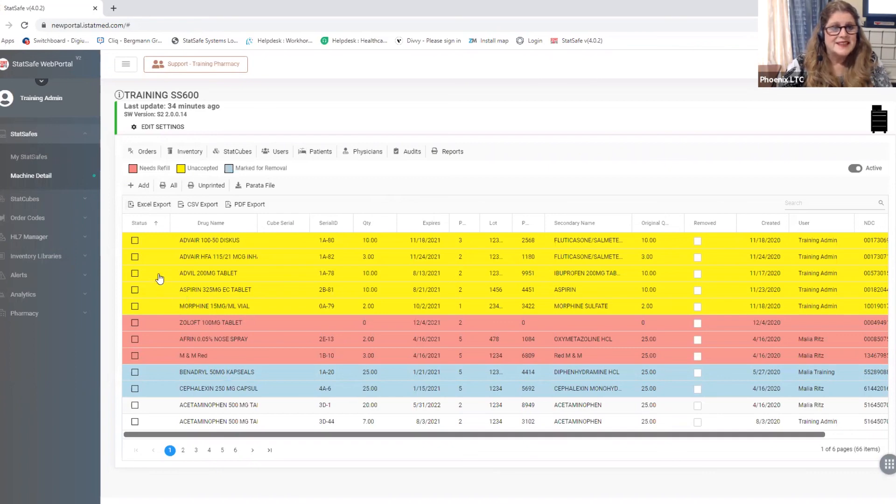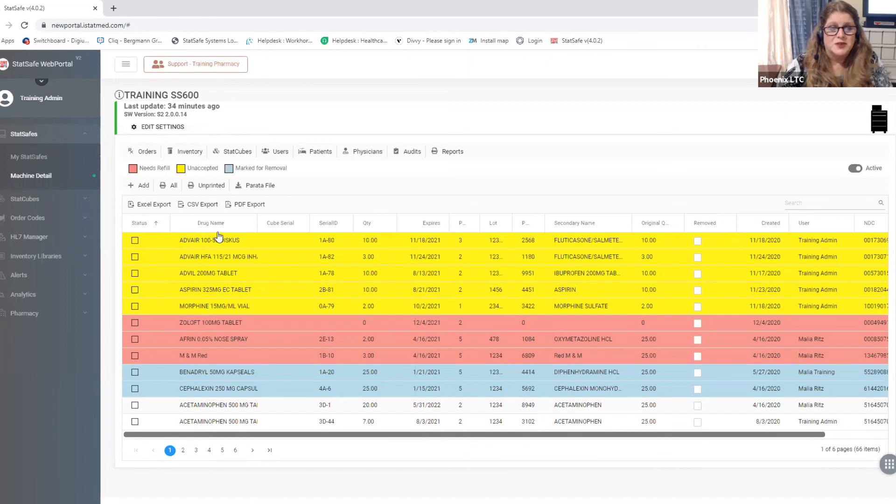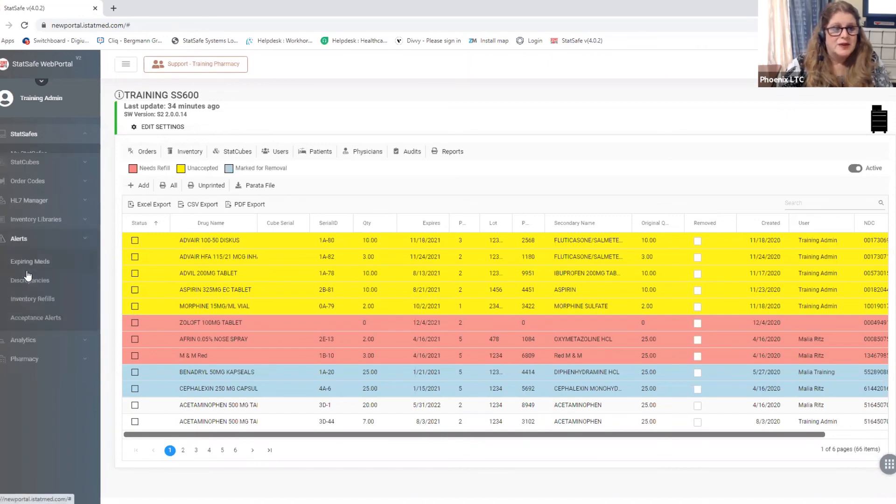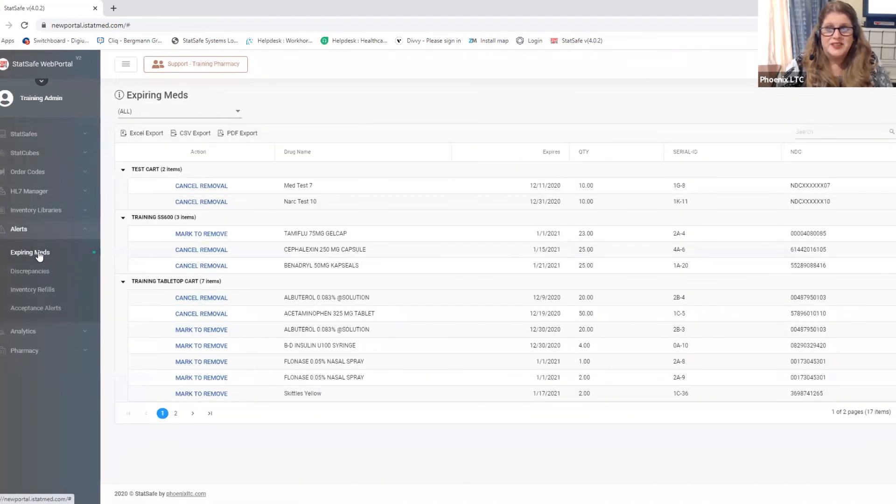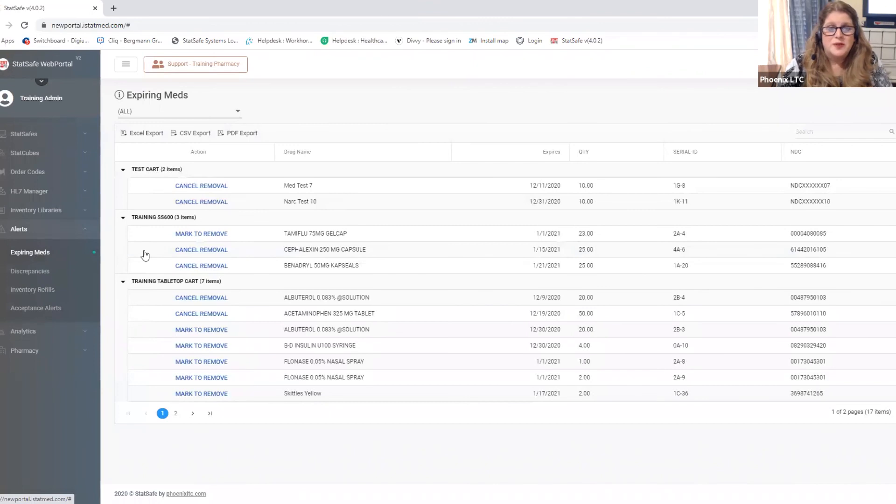Again this is the acceptance, needs refill, marked for removal features within your cart that all can be managed from right here within the alerts feature helping you to quickly manage everything you need within your carts.